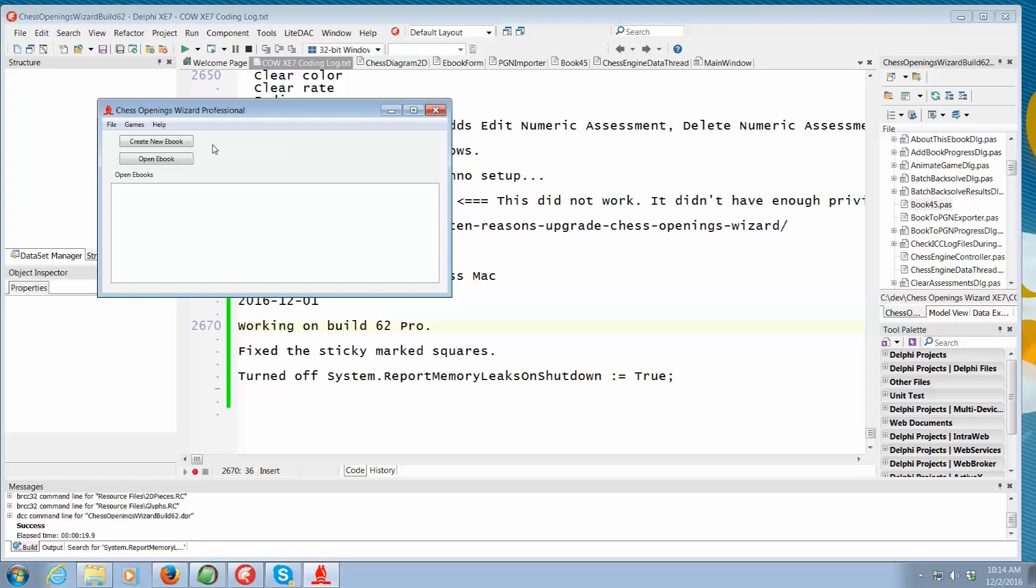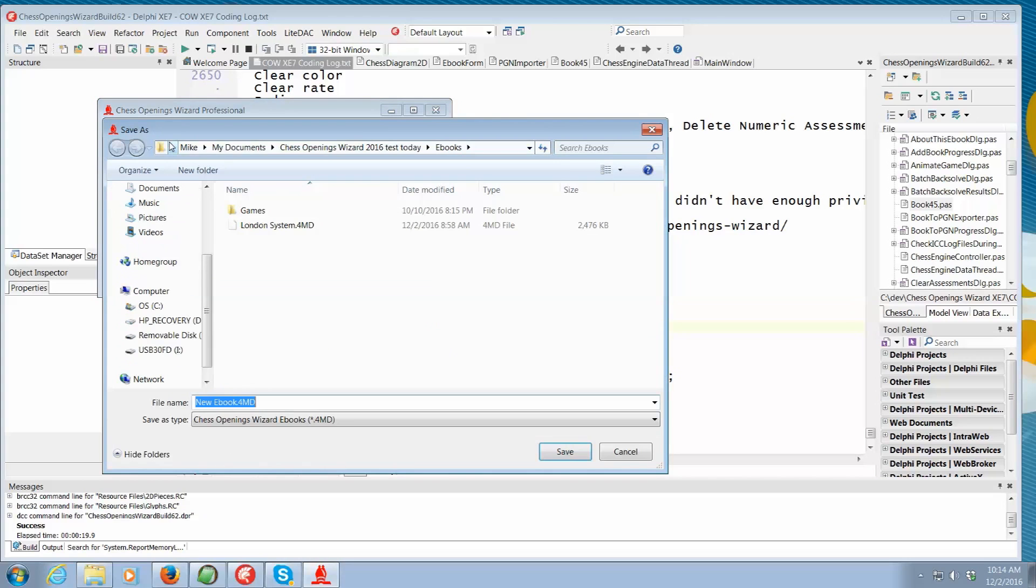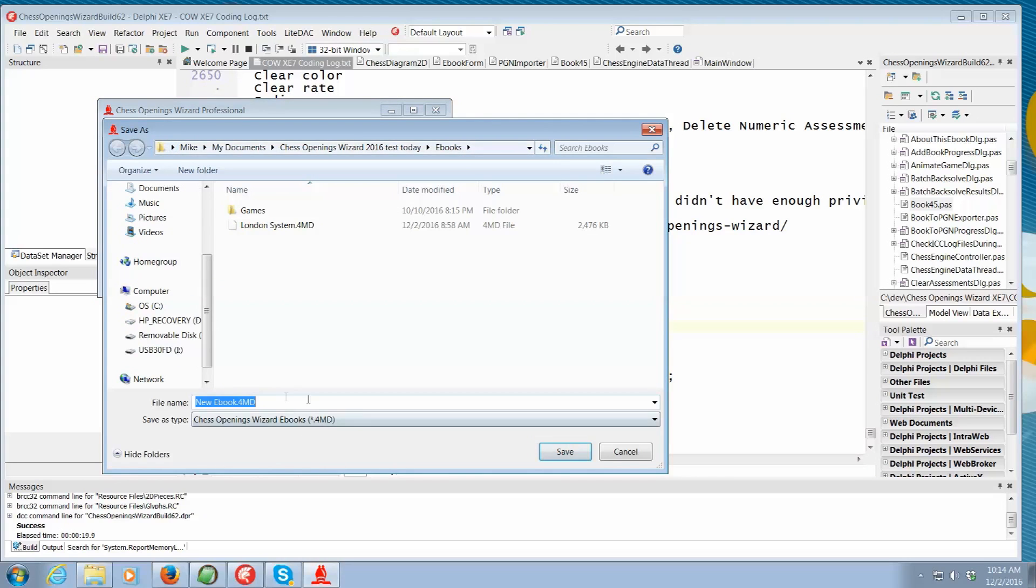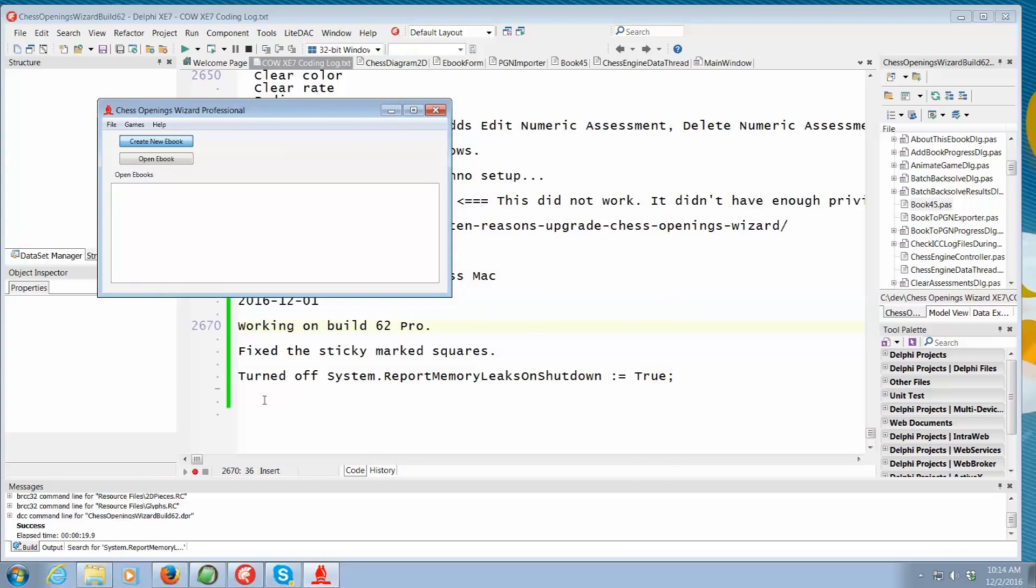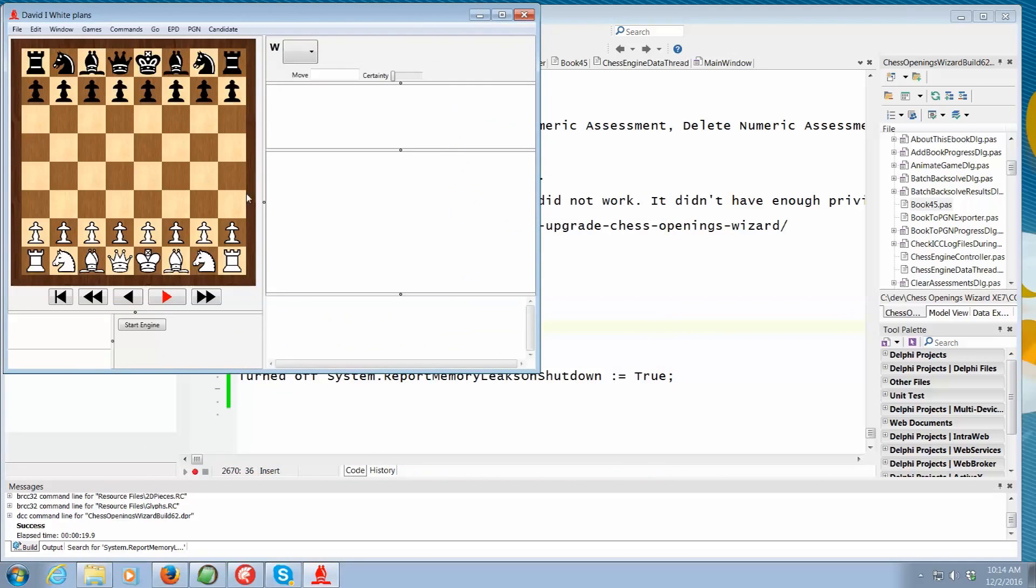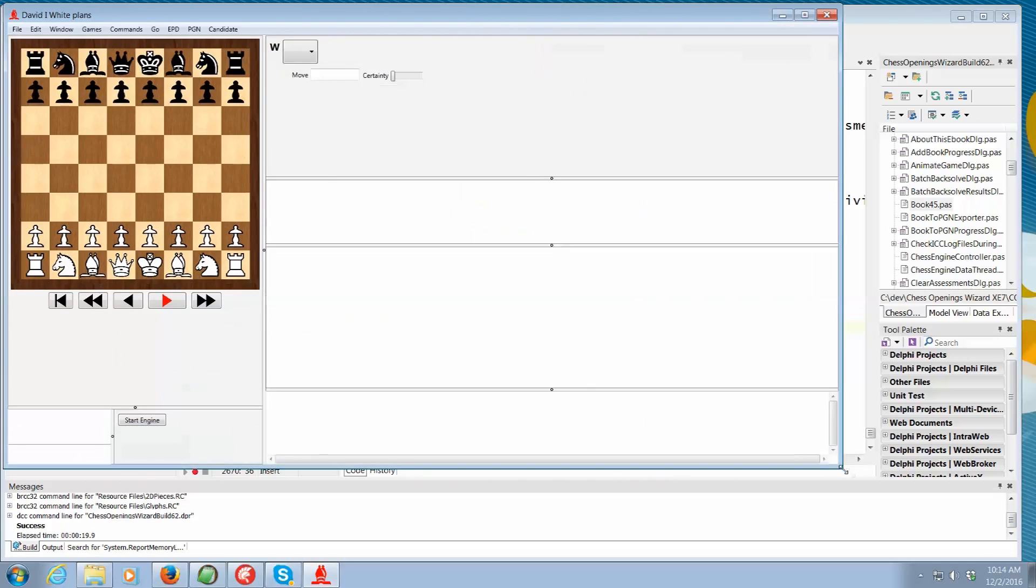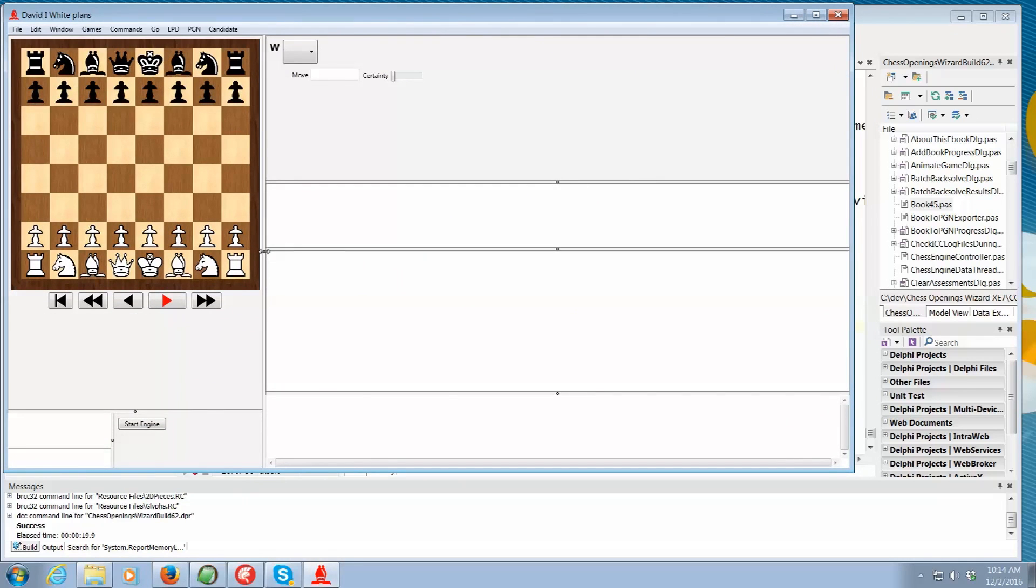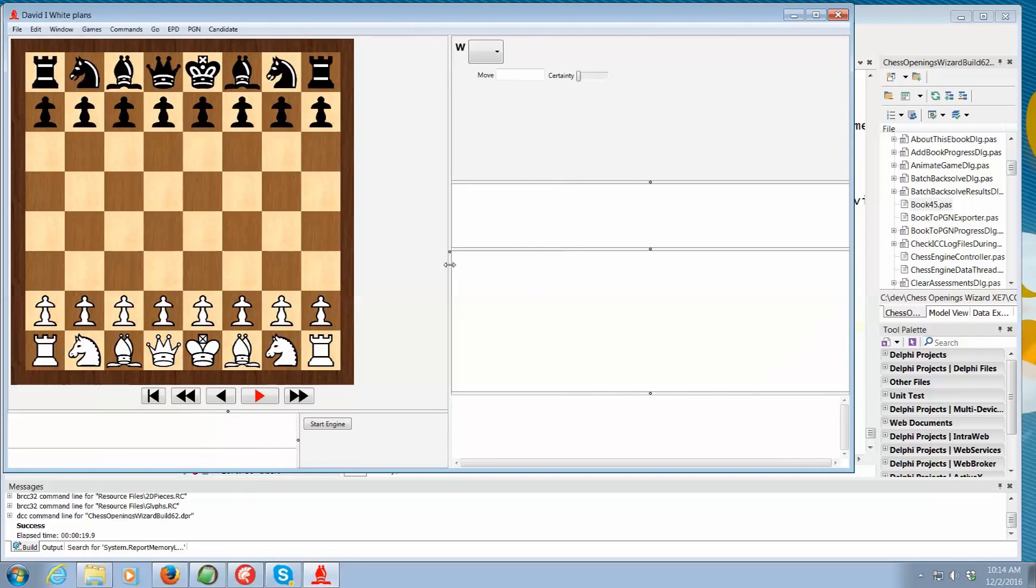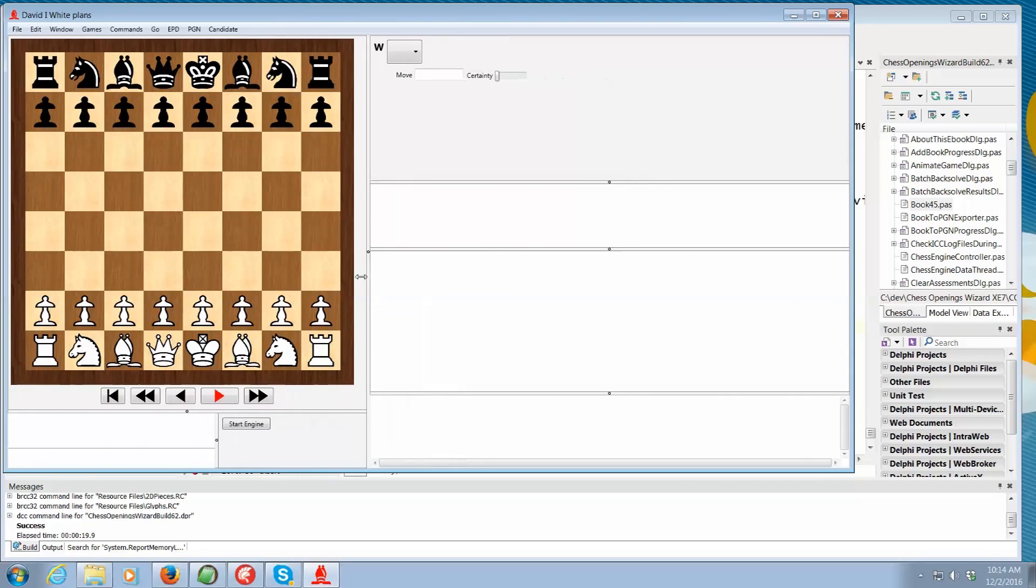So this solves basic problems for serious tournament players. Let's say I'm going to create a new e-book and most people use this to study their chess openings. So let's say for instance David wants to create a record of his white repertoire, his white plans. So create a new e-book and it has nothing in it. Let's stretch it out so you can see more of what's going on here. There we go. Okay.